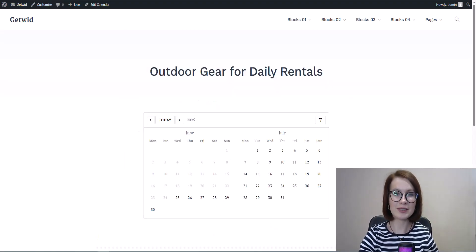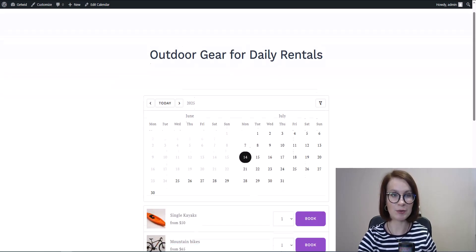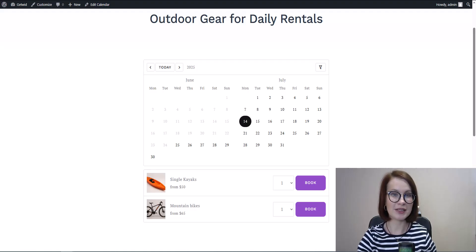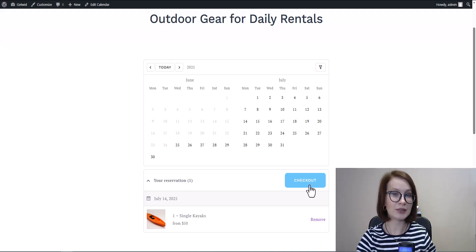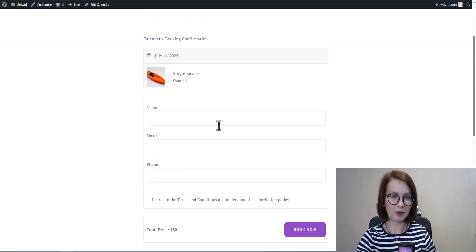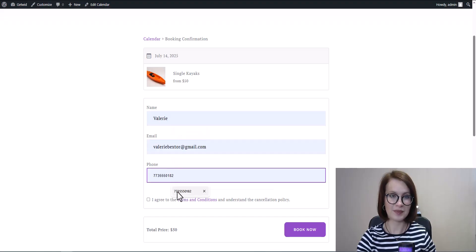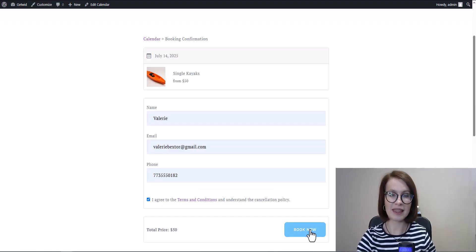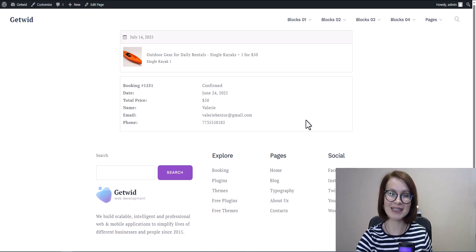Now let's move on to daily bookings. The process is just as simple. The client picks an available day on the calendar — they can choose a single day or a date range. Then they select the rental unit and proceed to the booking form. Everything else works the same: they fill in their details, hit Book Now, and it's done.